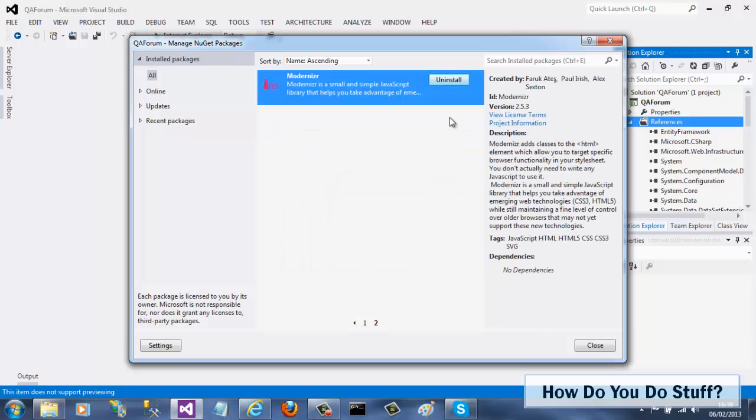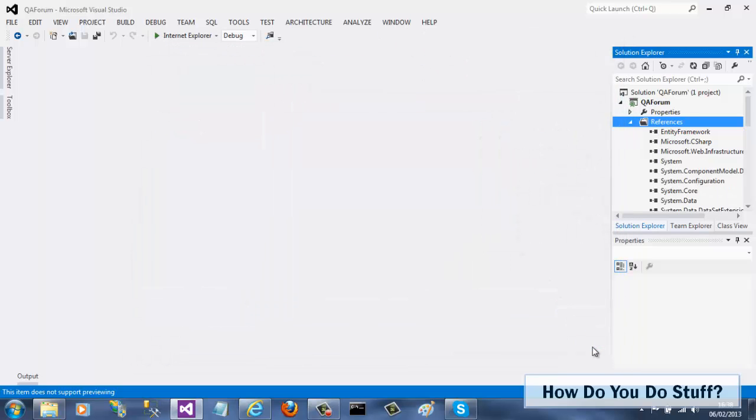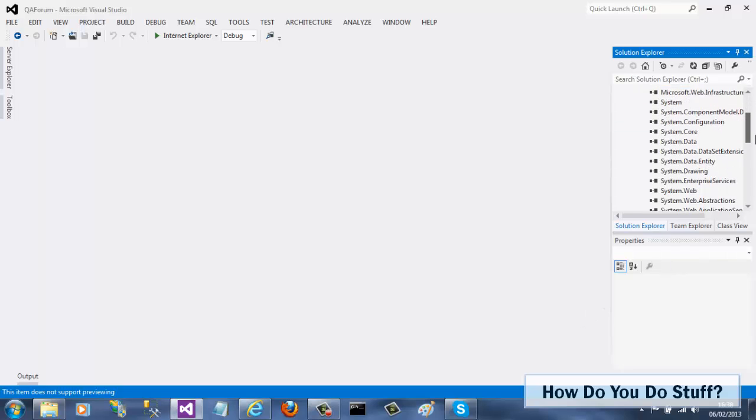To see what's happened, I'll expand the references node. As you can see, the reference to the root debugger component is no longer present.